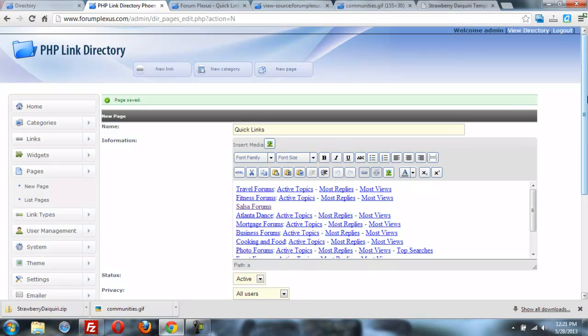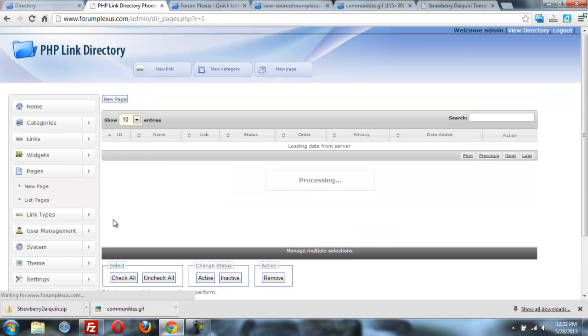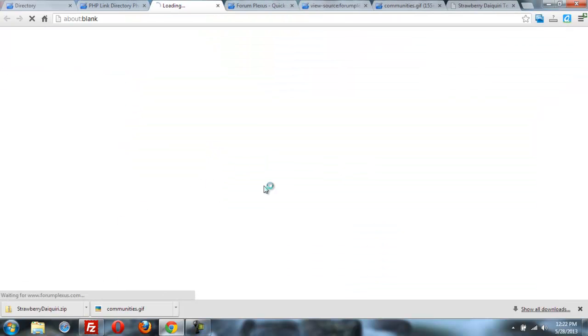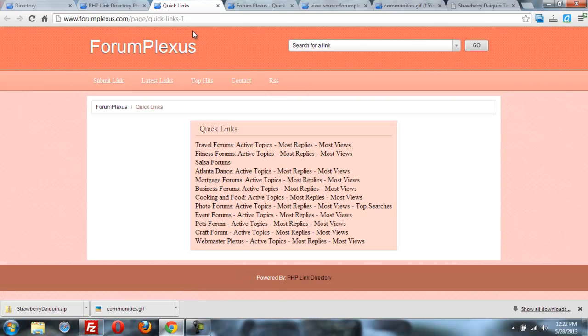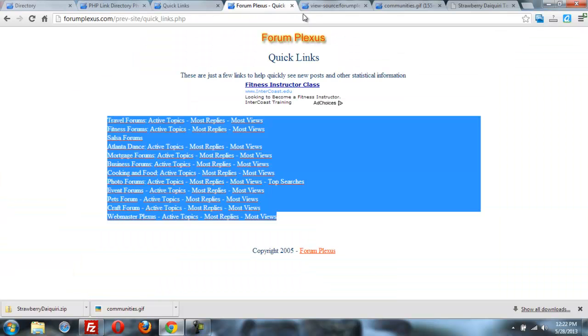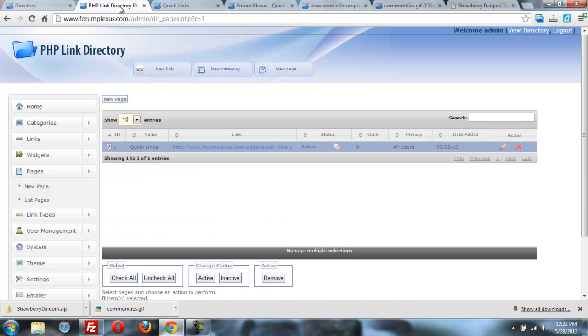Great. Let's see, let's go look at our list of pages. And I'm going to grab the URL for that. Let's just click on it right here. There's our new page with the quick links. Looks like the links work. And I'm going to go now into the menu and we're going to put the quick links in the menu.